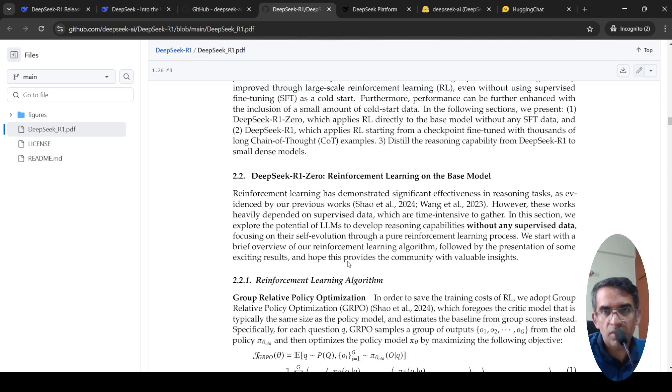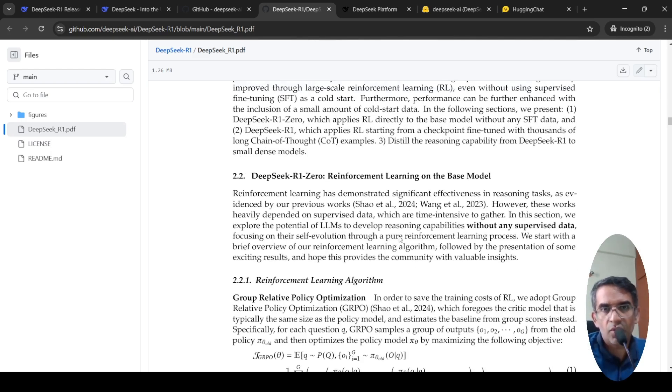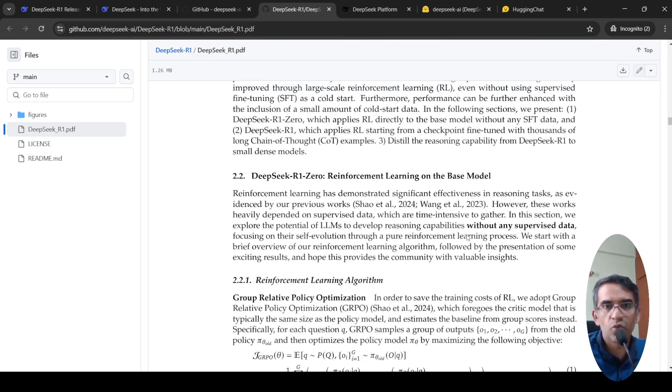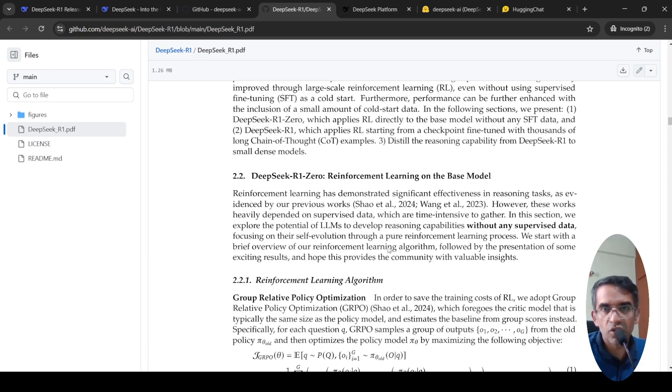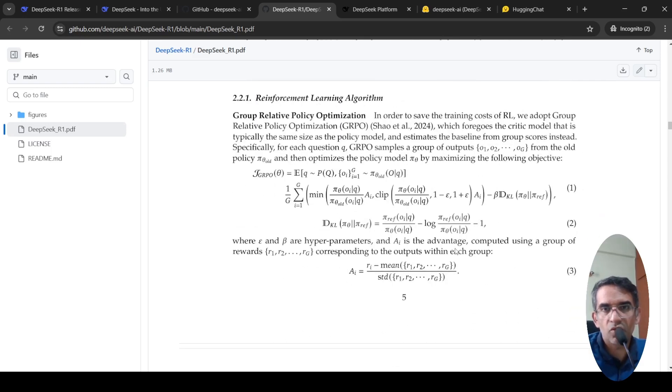They use something called group relative policy optimization. What they are saying is that we explore the potential of LLM to develop reasoning capabilities without any supervised data, focusing on their self-evolution analysis through a pure reinforcement learning process.